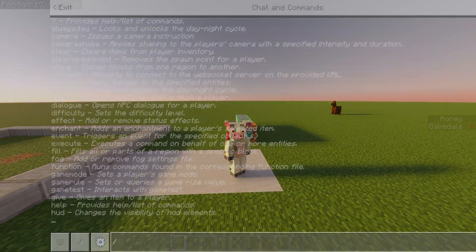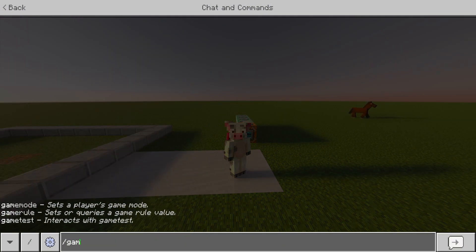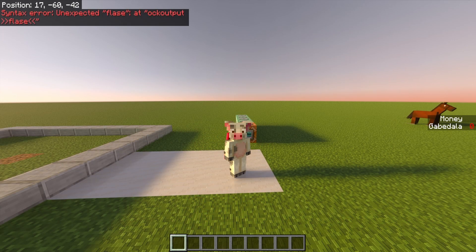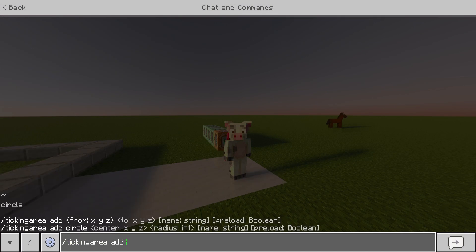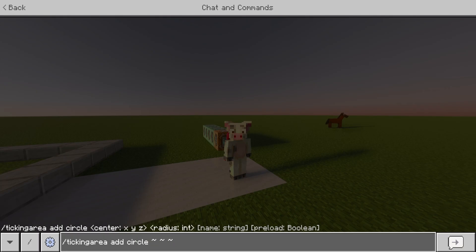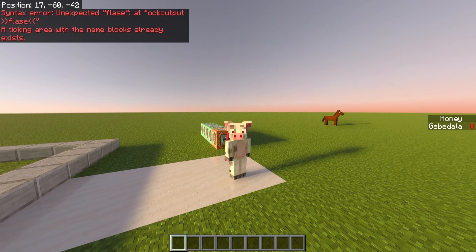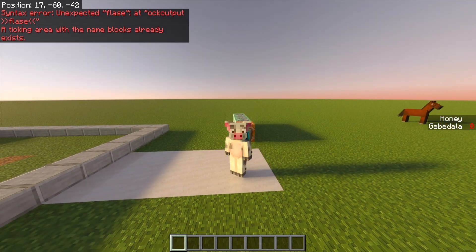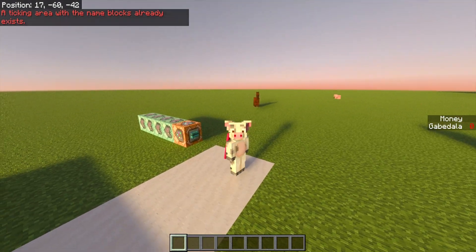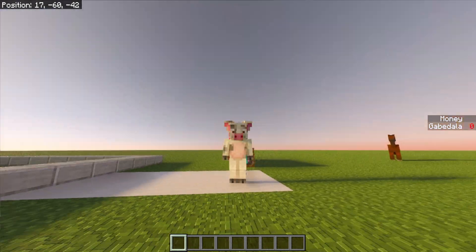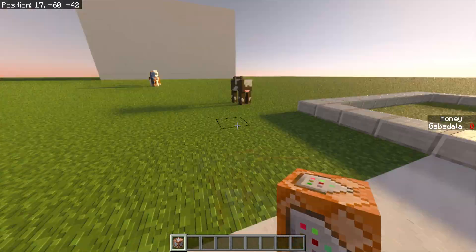Once your money scoreboard is set up, run these three commands. First: slash gamerule sendCommandFeedback false. Second: slash gamerule commandBlockOutput false. These get rid of spam from command blocks in your chat. Third: slash tickingarea add circle ~ ~ ~ 4 blocks — this lets your command blocks have infinite range in your Minecraft world. Then do slash give yourname command_block to grab a command block.